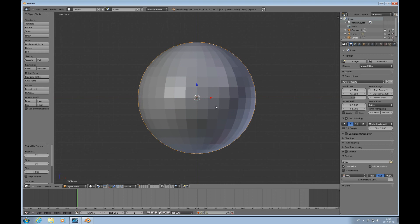B-mesh is the new mesh system for Blender, which means that you can have so-called N-gons — polygons that have more than four vertices. So that changes things. There's also some improvement and changes to tools and we'll just try to go through some of them.